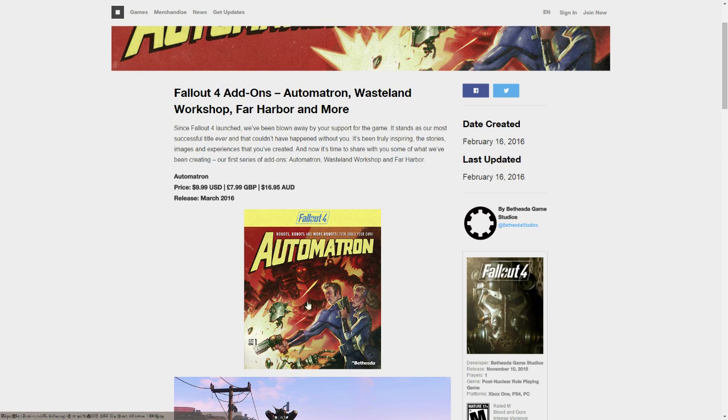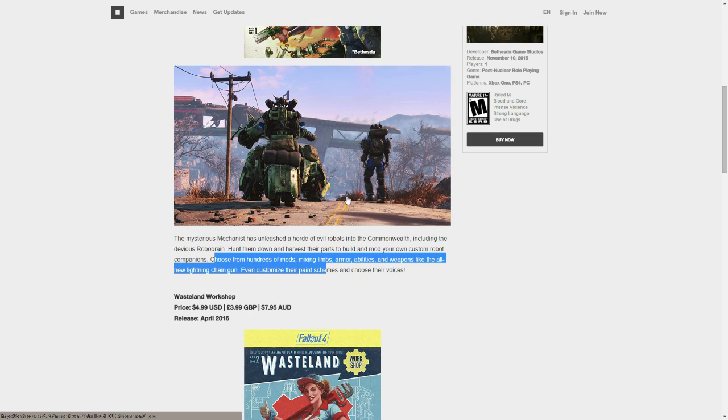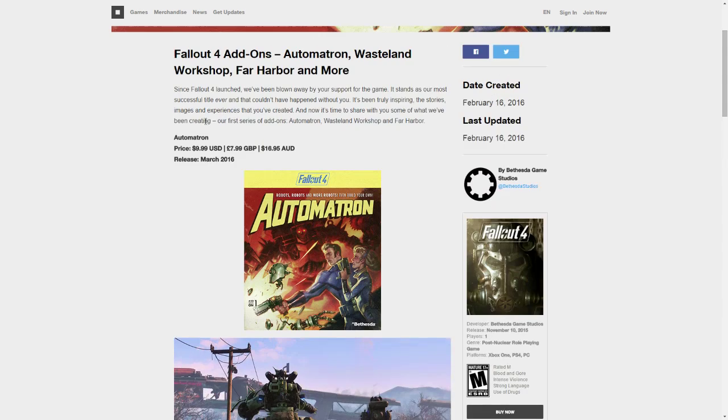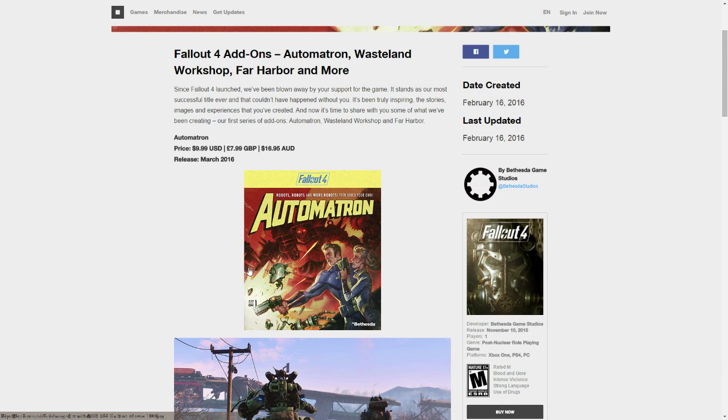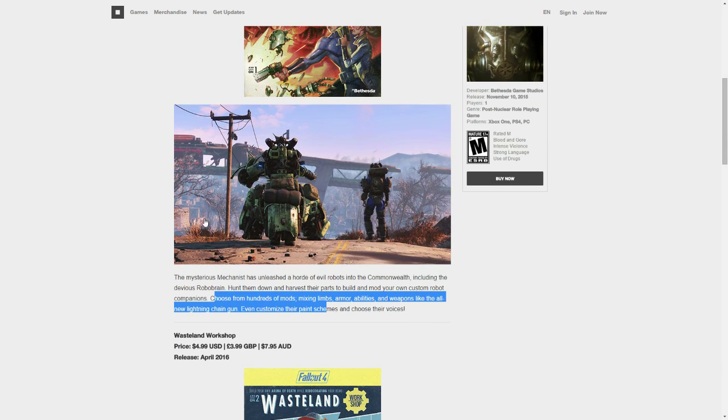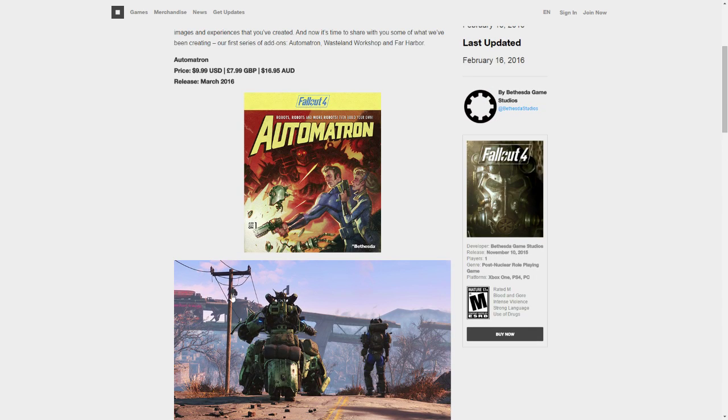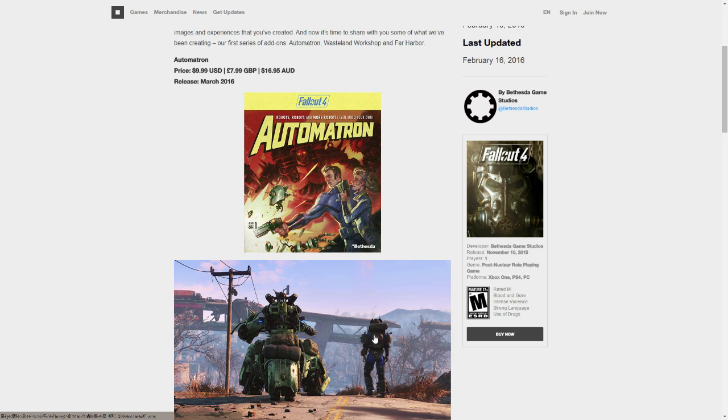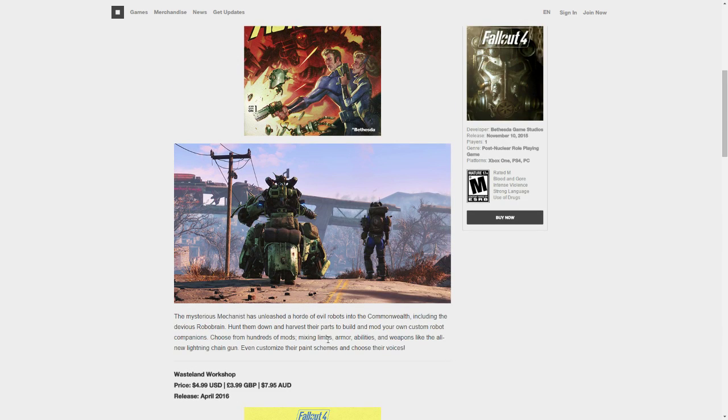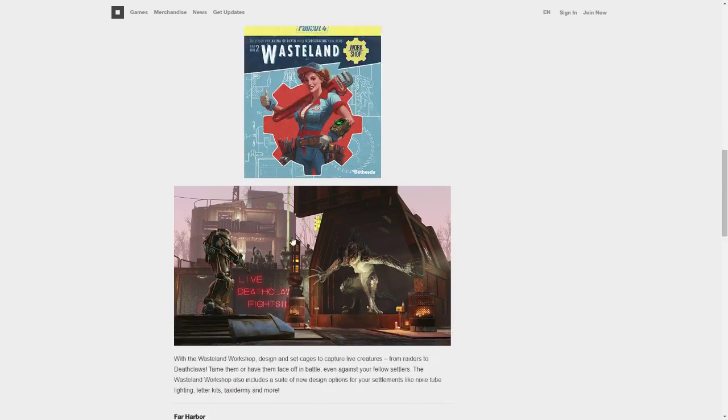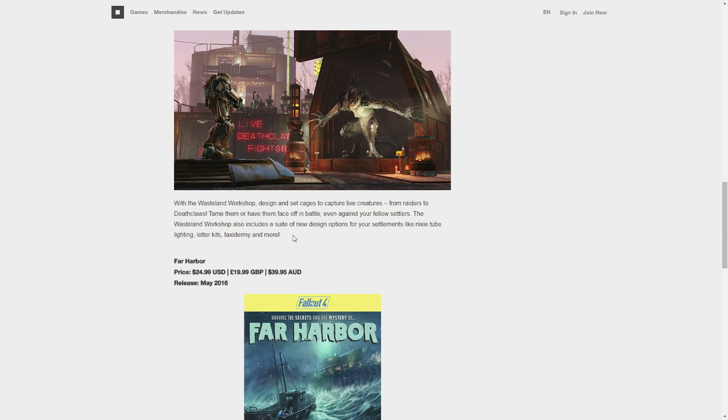So that's pretty cool. So, this evil robot maker guy made all these robots, you track them down, you kill them, and you get their parts. And you can have a robot companion, and it looks like you can have robot armor too, you see that? No one talked about that. Well, I'm sure people did, but I haven't seen anything about it.